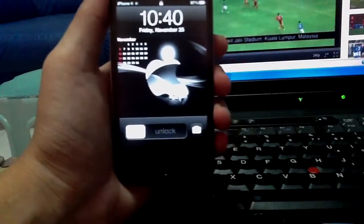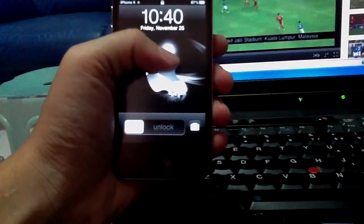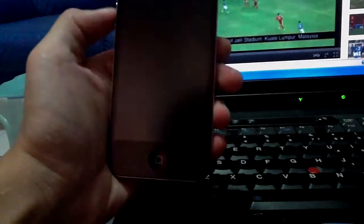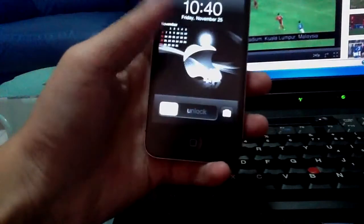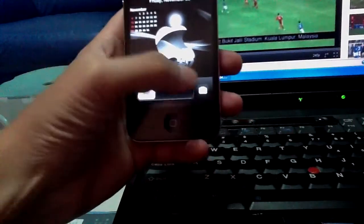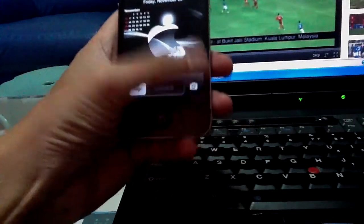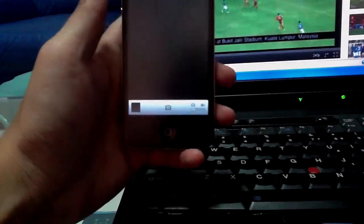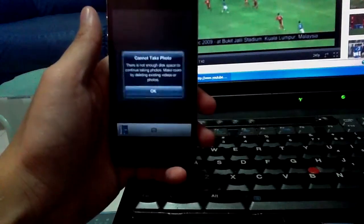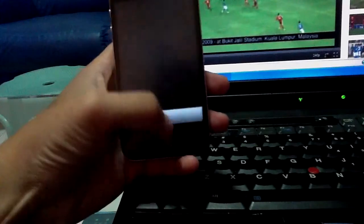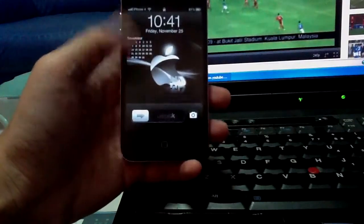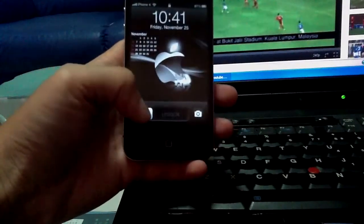As you can see here, the lock screen background is called Calendar. And the camera looks like iPhone 4S, as you can see here. And copy to the lock screen.